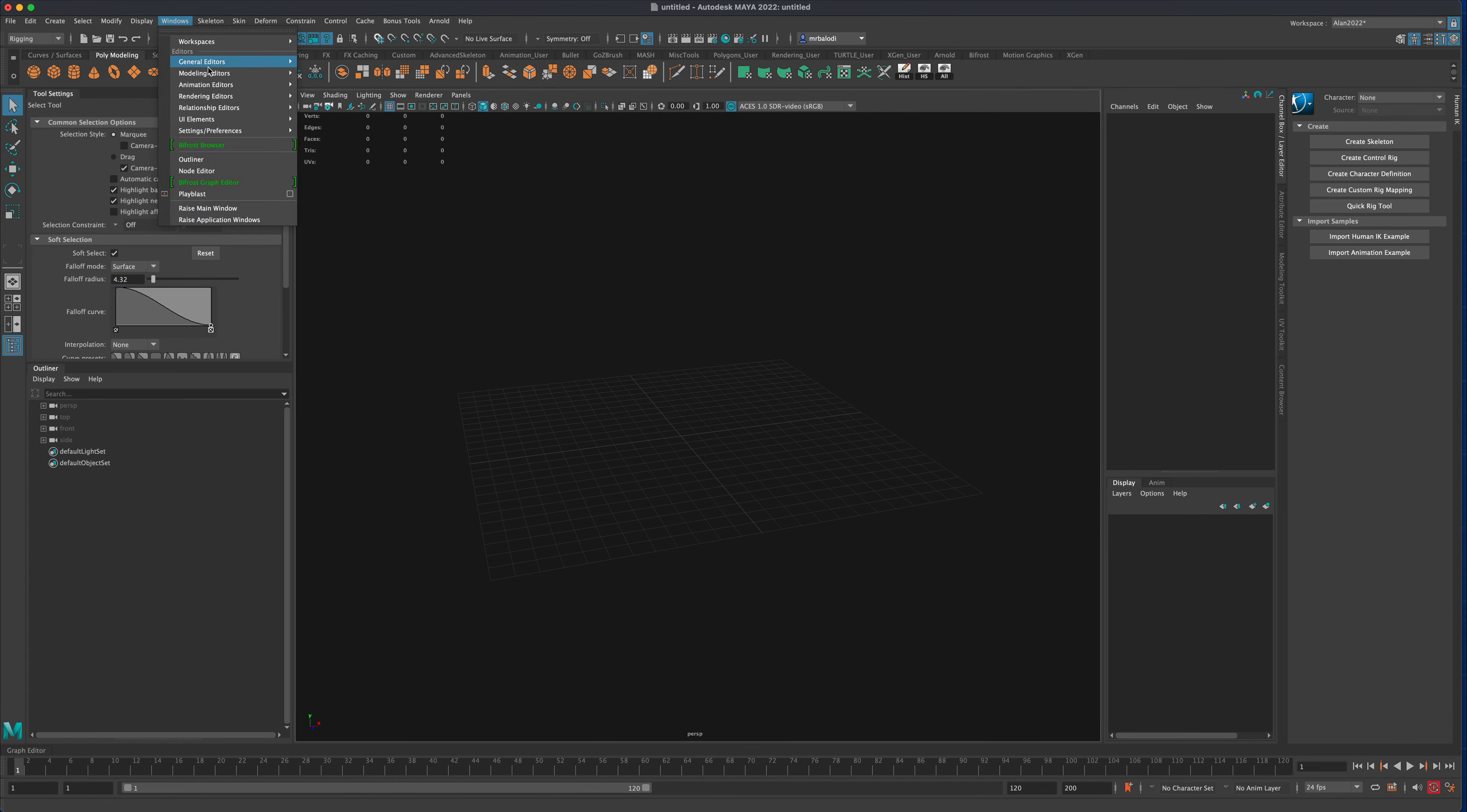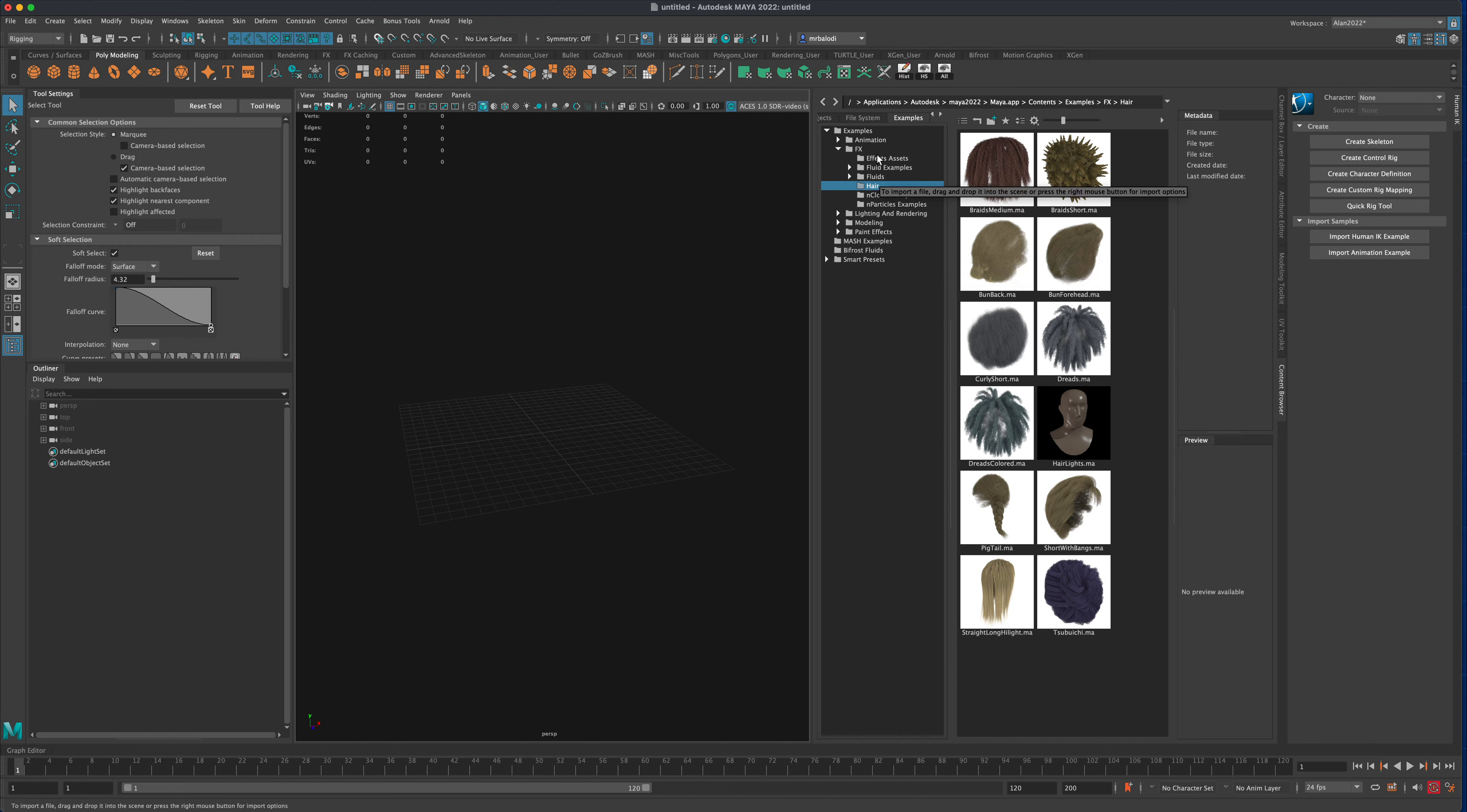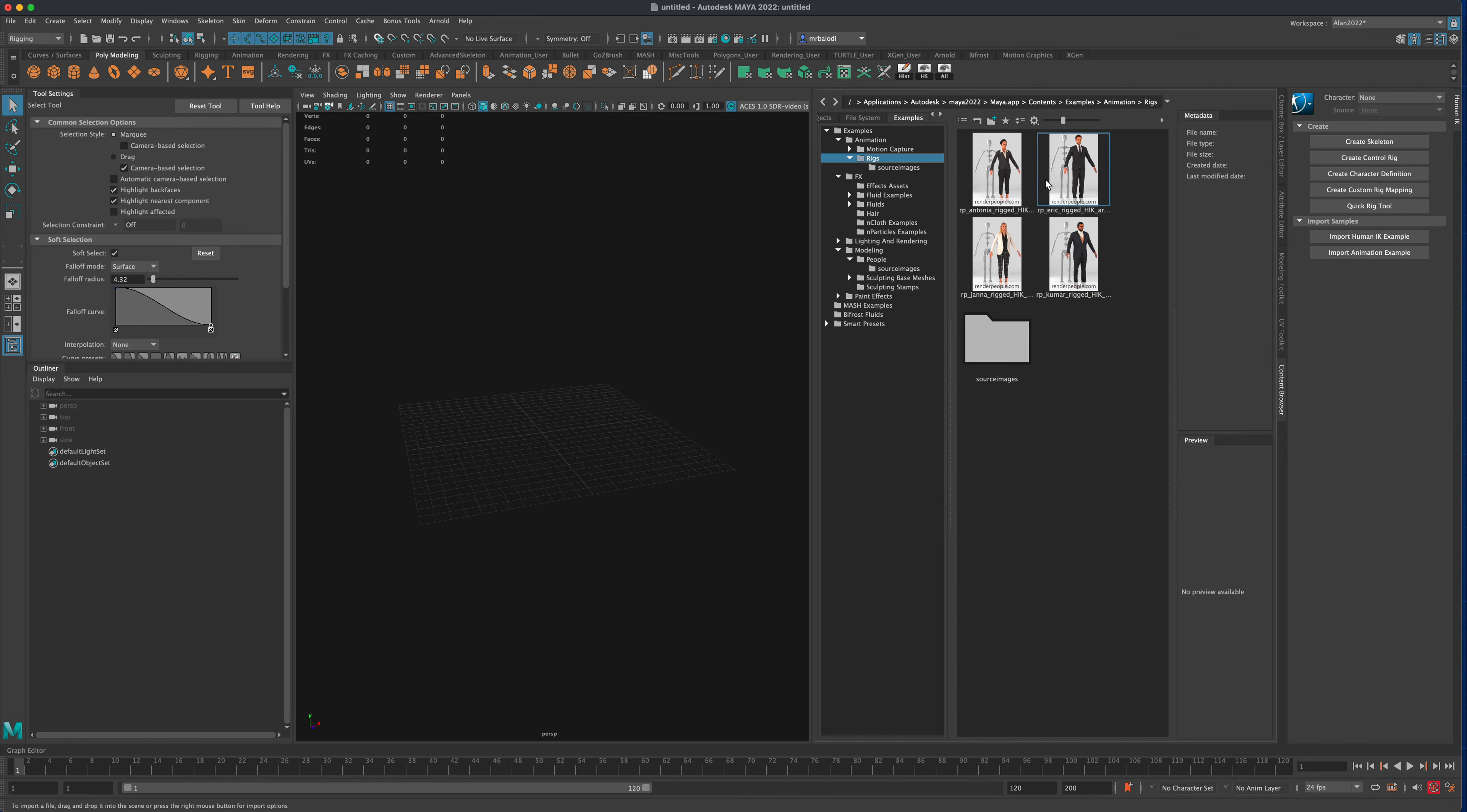For this example I'm going to go to Windows, general, and let's go to content browser here in Maya. I am in Maya 2022 but this should work similar in previous versions as well. So what I'm going to do is go to animation, and we want to go to rigs, and let's grab a character.